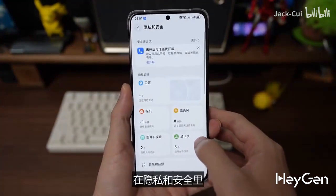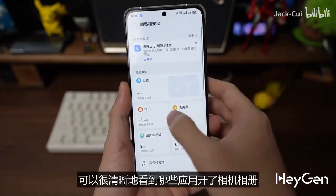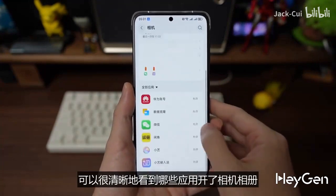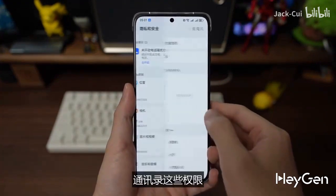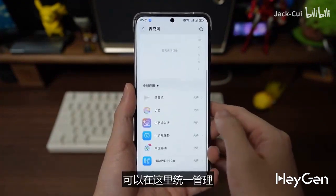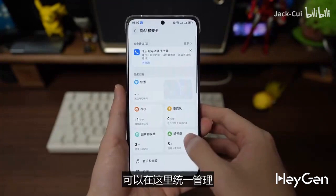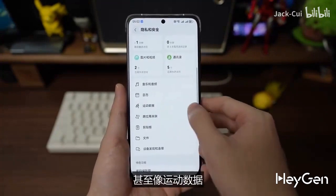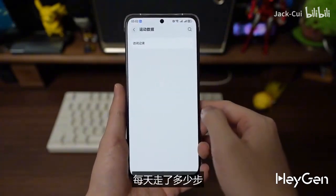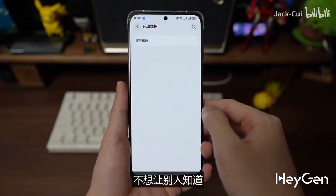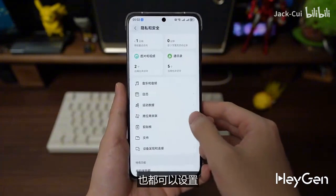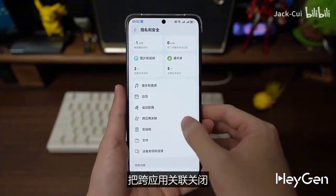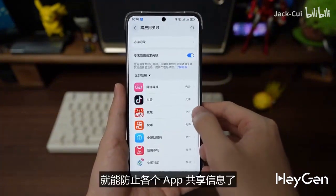In the privacy and security settings, you can clearly see which apps have permissions. You can manage permissions for the gallery, microphone, and contacts all in one place. Even if you don't want others to know how many steps you've walked each day, you can set that here too. Turning off cross-app linking prevents different apps from sharing information with each other.